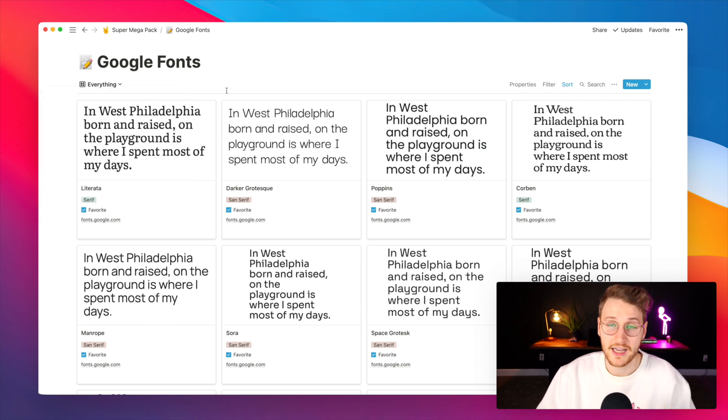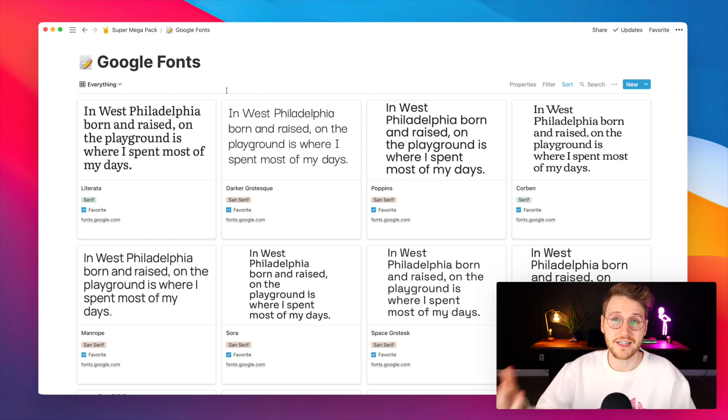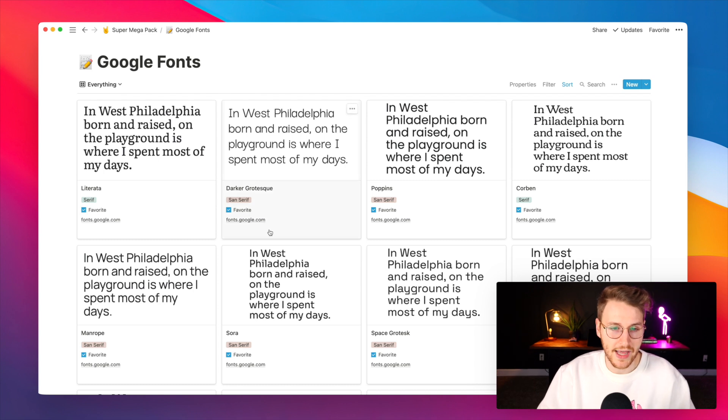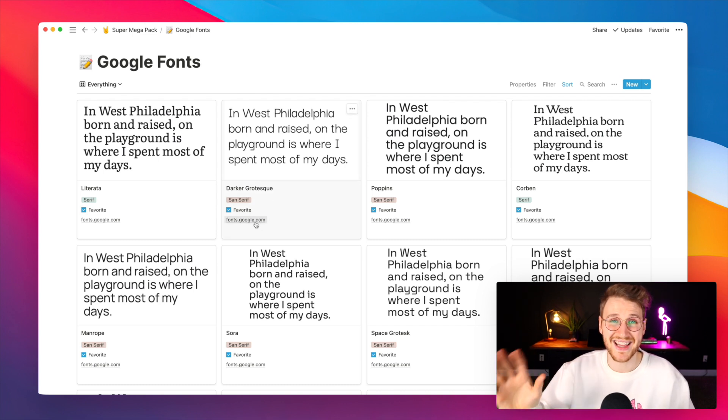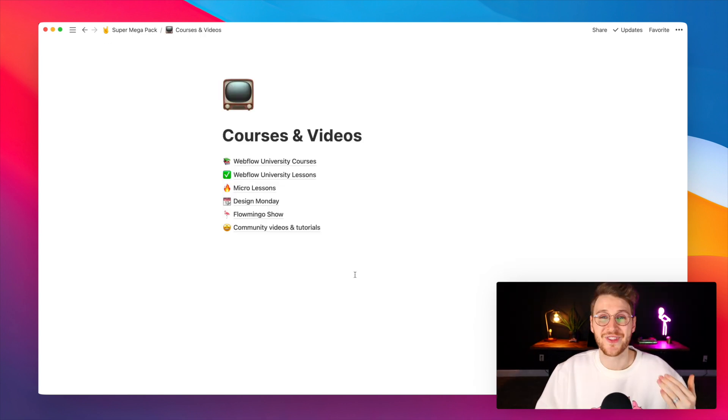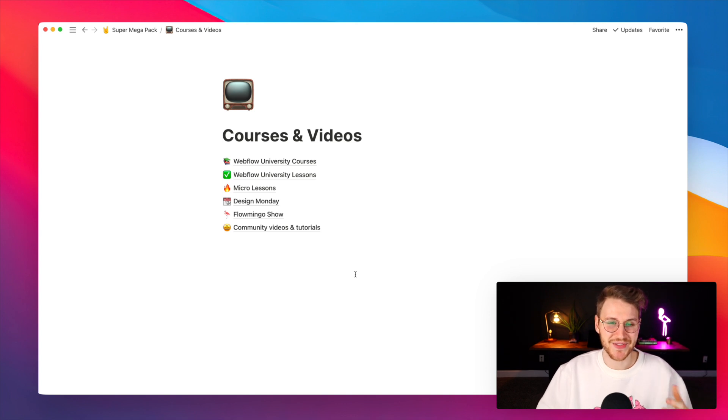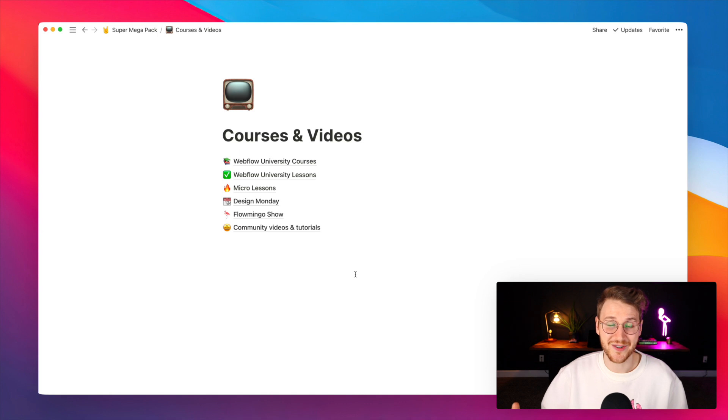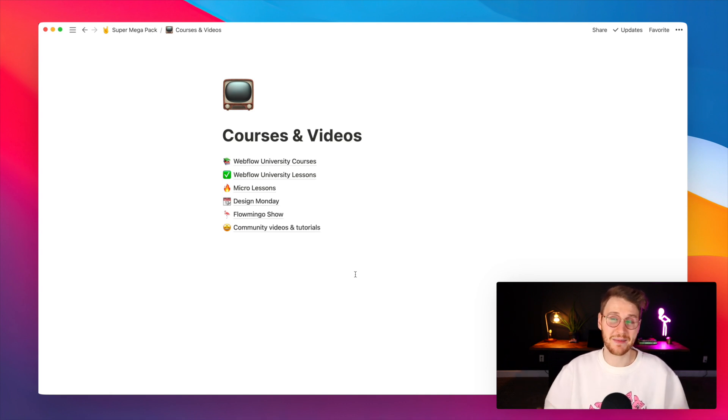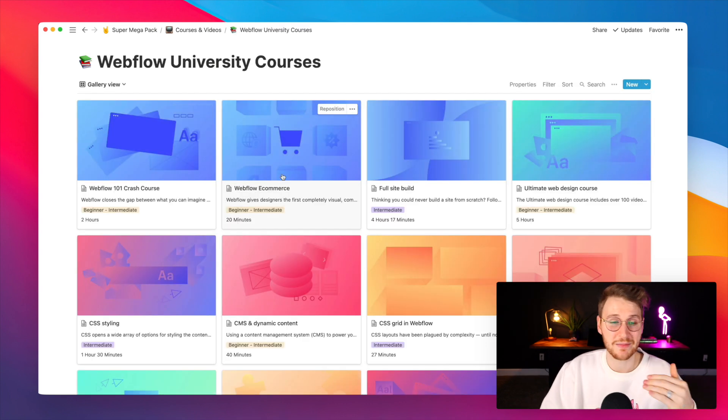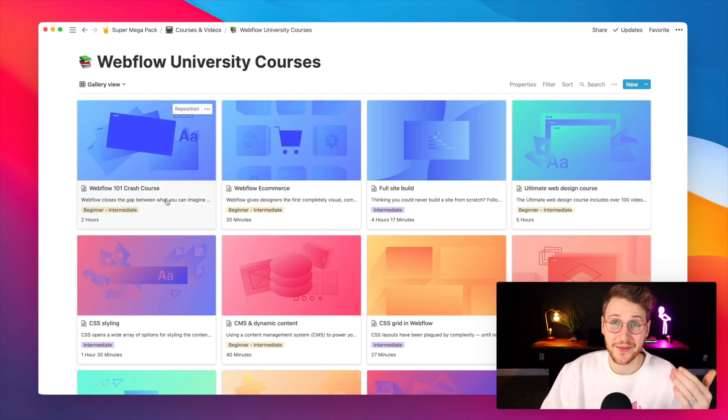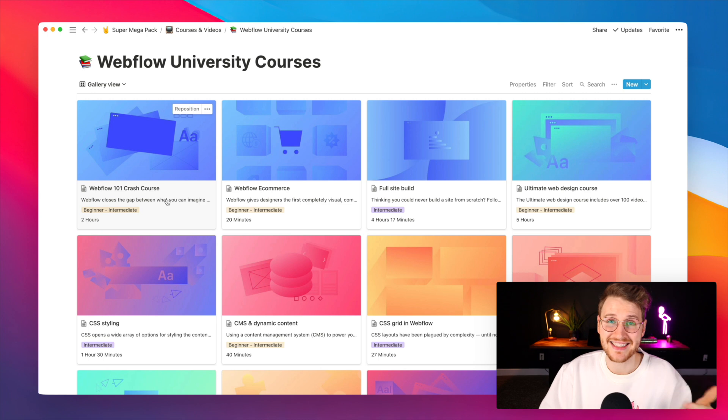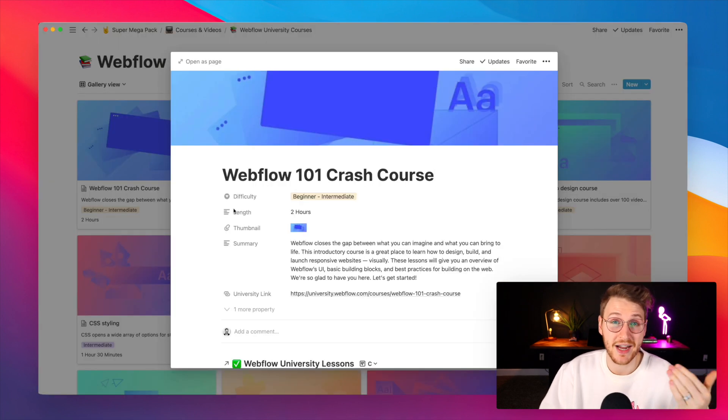Each one has a link of course to that Google font so you can go and view that in Google. There's also courses and videos. Every single lesson and course from Webflow University is here inside Super Megapack. This is awesome because as you're going through the lessons and courses you can actually keep track of your progress.